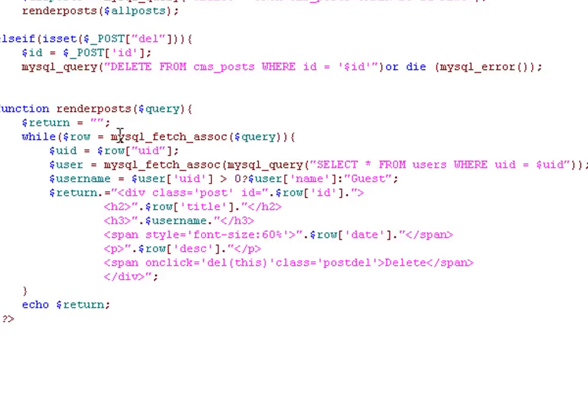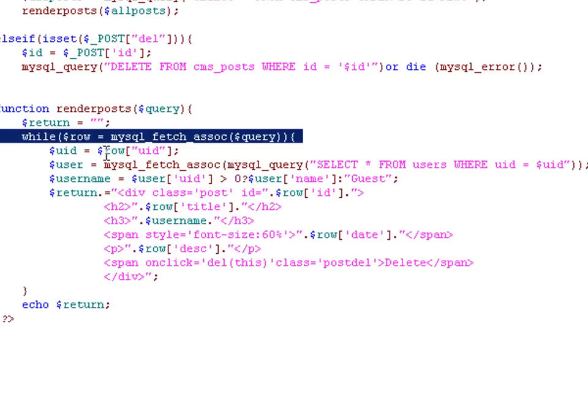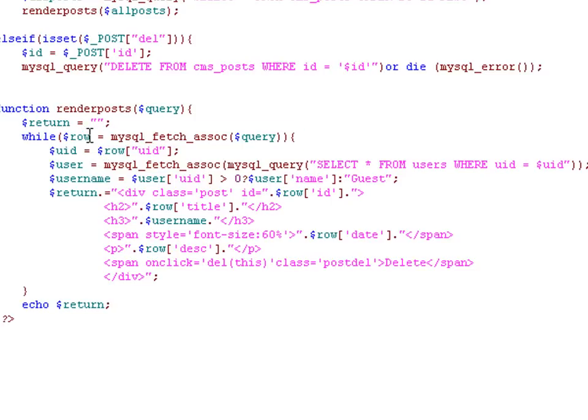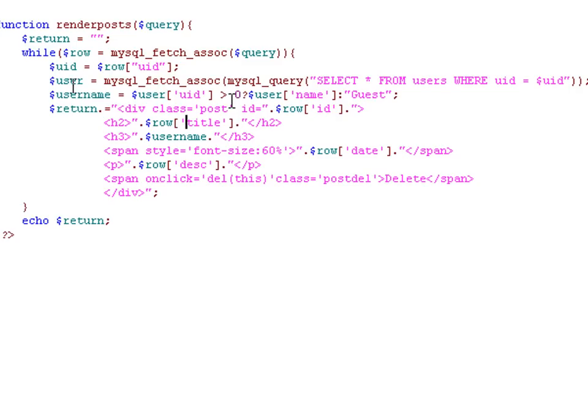And then we begin looping through the results with the while loop. We use the MySQL fetch associative array function and we store it temporarily in the row. In this case, each row is basically an individual post. We take the user ID from that row, we store it in the user ID variable.